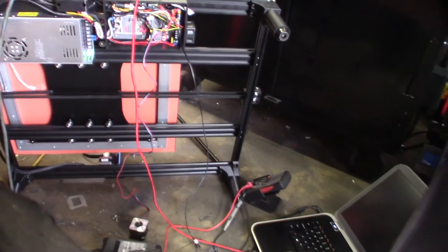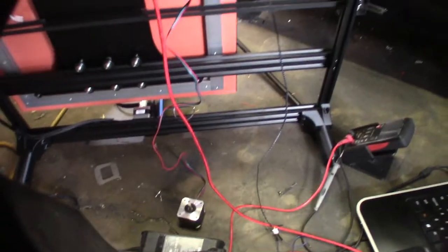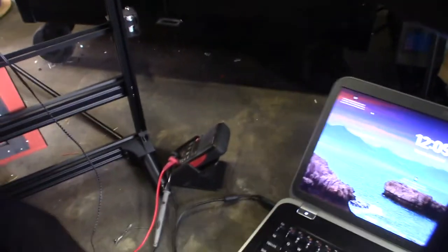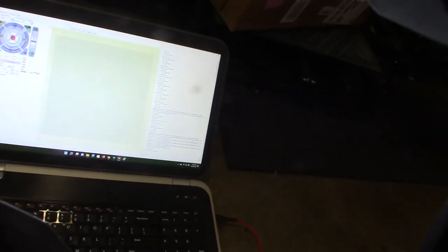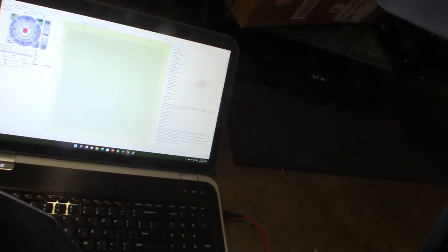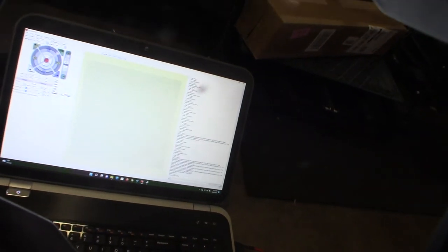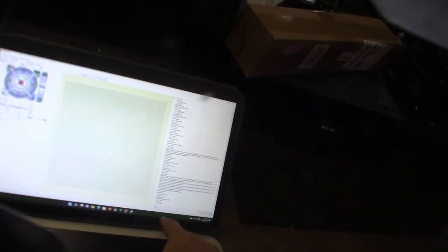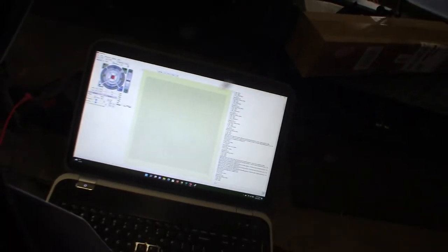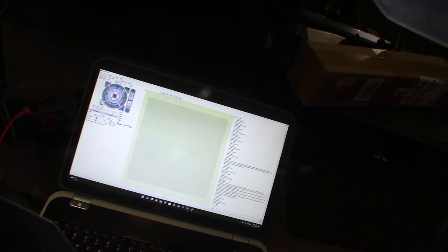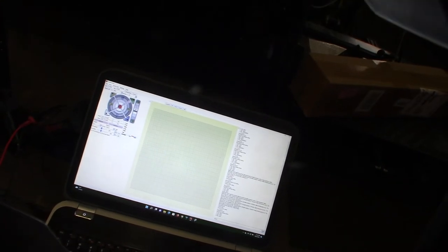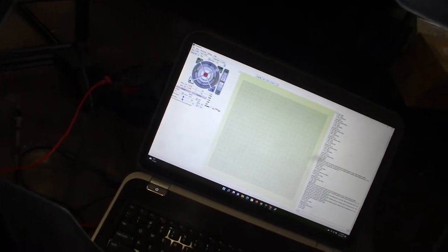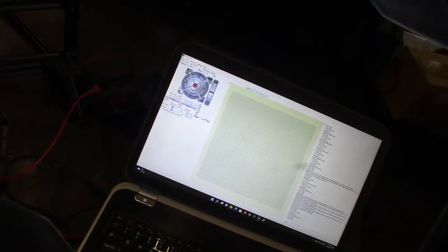Let me log into my laptop and show you what I'm talking about. I have Pronterface configured here. The M119 command is the endstop trigger command. As you can see: open, open, open, open. None of them are triggered, so I should be able to move the Z-axis. Nothing's triggered.